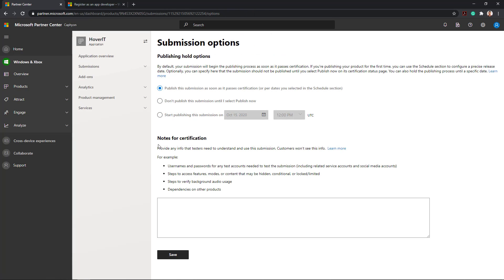Submission Options. This step is not mandatory, but I recommend you to complete it, especially the publish hold option. It helps you planning the store publishing after your application passes the certification. Also, if you have any additional information such as test scenarios, user and password test accounts and so on, make sure to add them in the notes for certification. This will ease and speed up the test process.